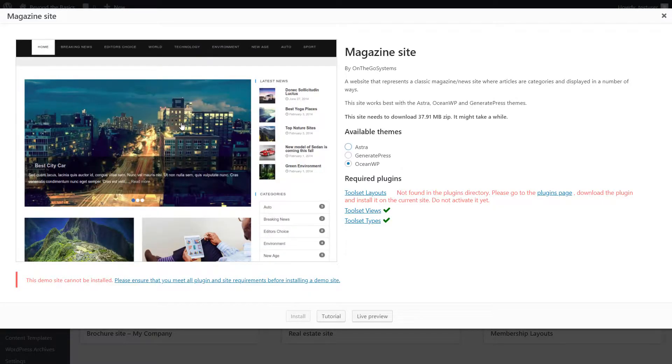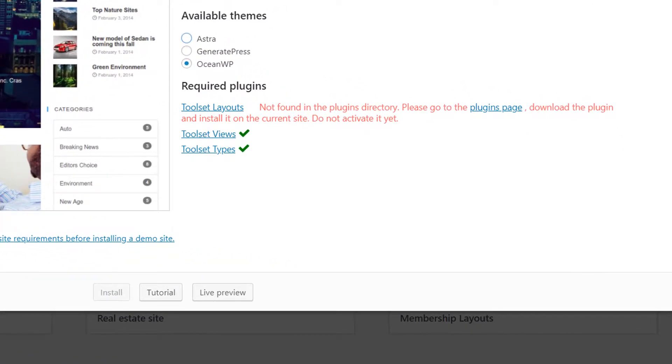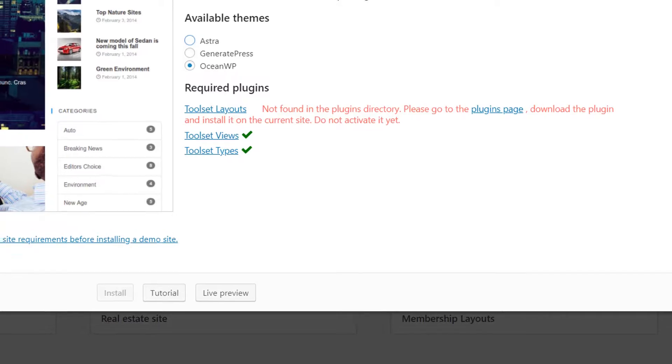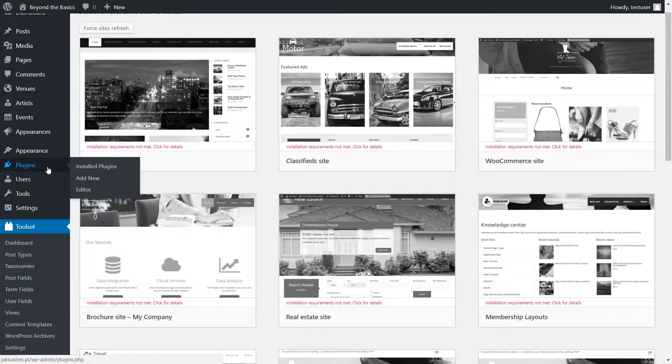Now Framework installer checks if all required plugins are already installed. In my case, it indicates that the Toolset Layouts plugin is missing, so I'm going to go to the Commercial tab again and install it quickly.